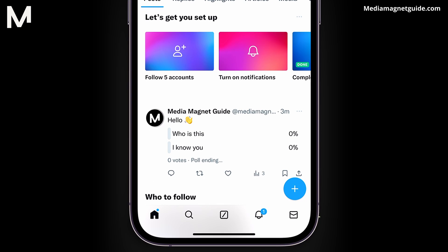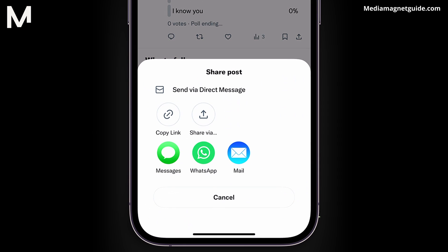Find one of your tweets. Tap the share icon and select the option to send it via messages.